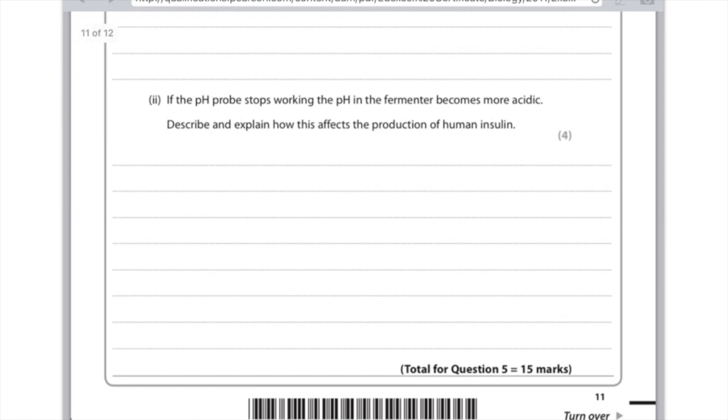So you're going to say that the air inlet allows oxygen in to allow the bacteria to aerobically respire. If the pH probe stops working the pH in the fermenter becomes more acidic. Describe and explain how this affects the production of human insulin. So you need to say what's going to happen to production and you need to say why. You're going to say that less insulin is produced and the reason why is because you have fewer bacteria because the problem is that the acidity has caused the enzymes to denature as it's no longer the optimum pH.